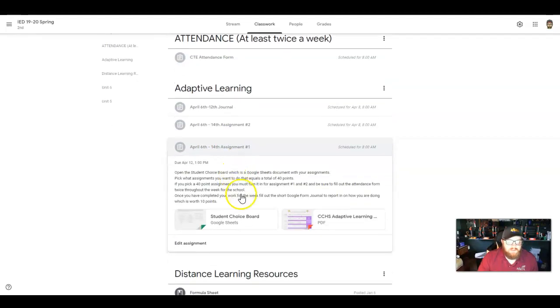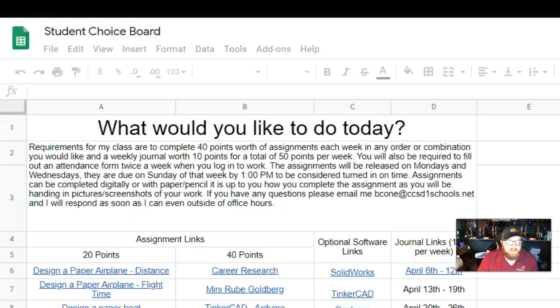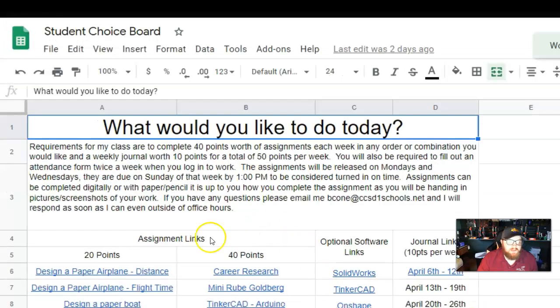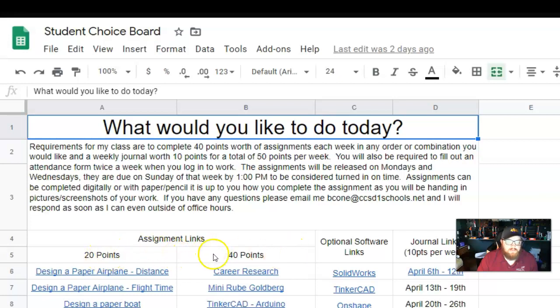Your first assignment is going to be picking from the student choice board. We talked about this a little bit. I did have it scored a little different before, so I wanted to make sure I went over that with you. I'm now expecting 40 points a week worth of assignments — either two 20-pointers or one 40-pointer, and also a journal. If you have more than one class with me, you have a couple of options: you can turn in the 50 points for each class, or you can double what I've asked you to do inside of these assignments.